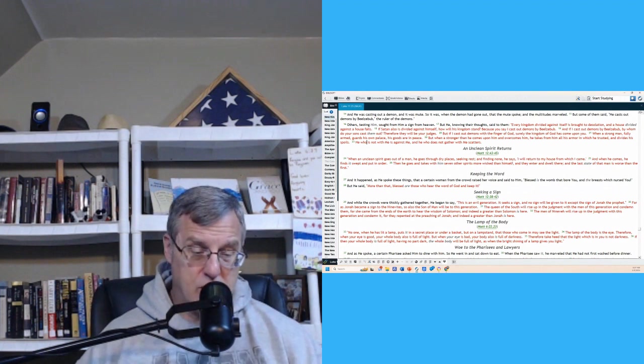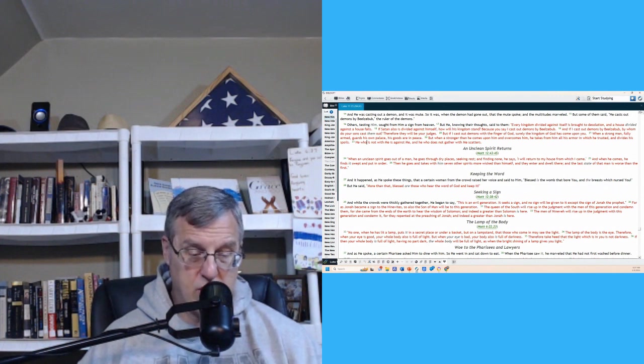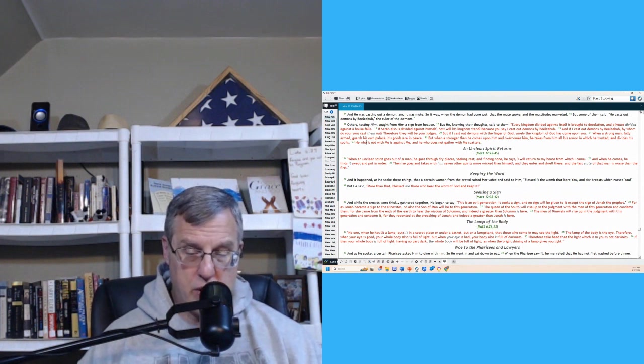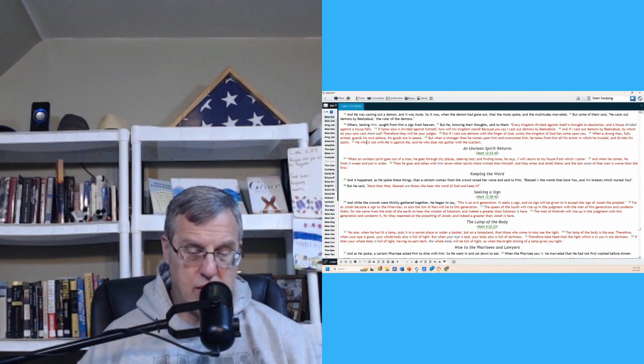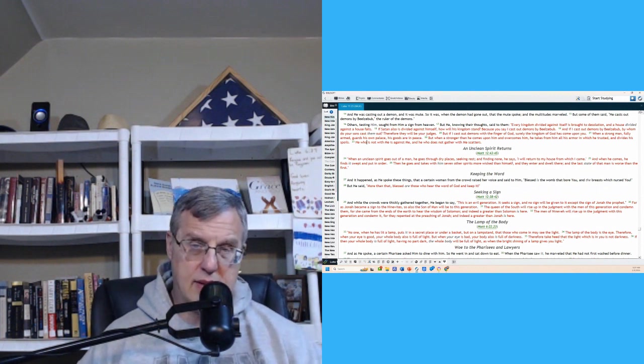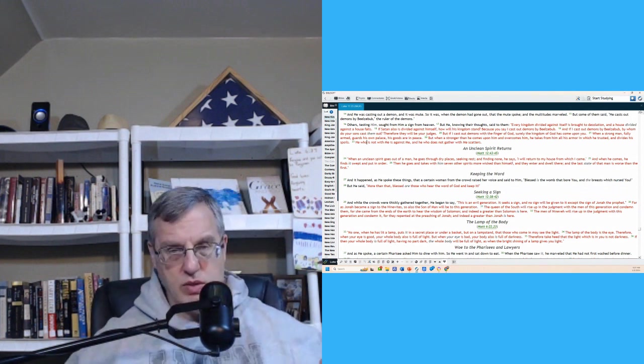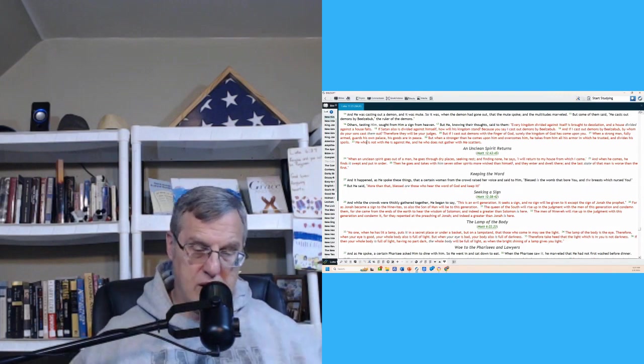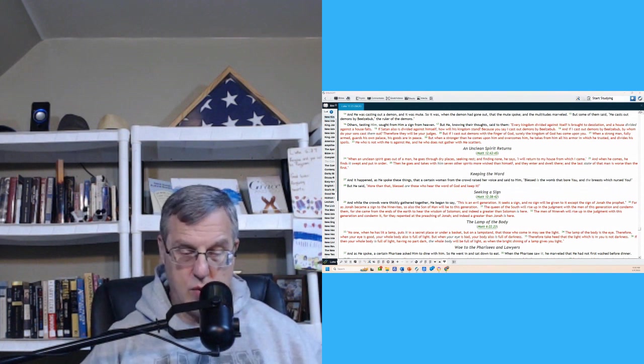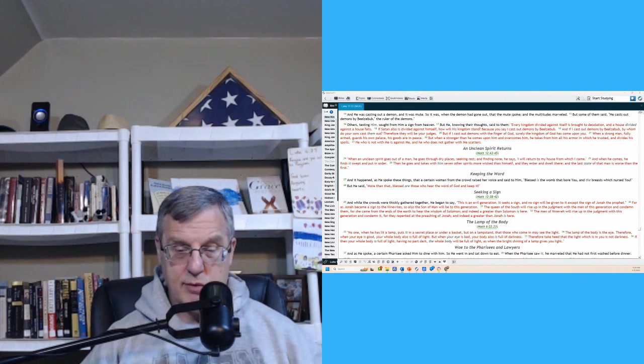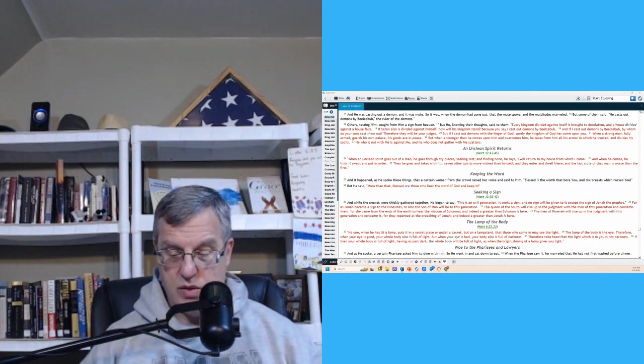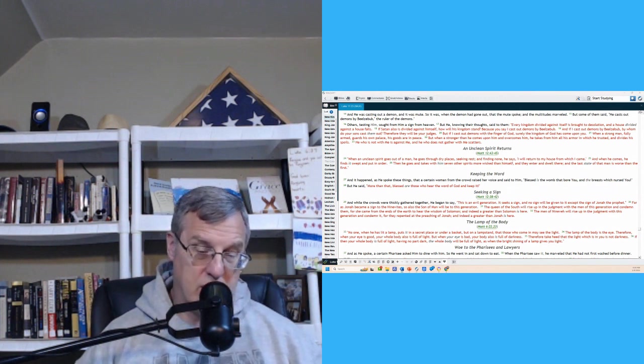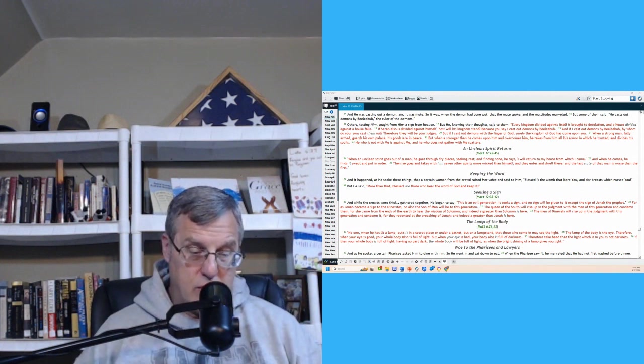So then in verse 27, Jesus says, or Luke records rather, that it happened as he spoke these things that a certain woman from the crowd raised her voice and said to him, Blessed is the womb that bore you and the breast which nursed you. And he said, more than that, blessed are those who hear the word of God and who keep it. Hear the word of God and keep it. That means you put it into action. You use it. Not just the love your neighbor passages and the ones you like, but even the ones that are difficult too. The ones talking about sound doctrine, the ones talking about righteous living, as defined again in scripture, that is going to be the tough part sometimes. Sometimes, you know, doing the right thing is not always going to be easy. I think that's why it's called the right thing. If it was always easy, it wouldn't necessarily be the right thing to do.